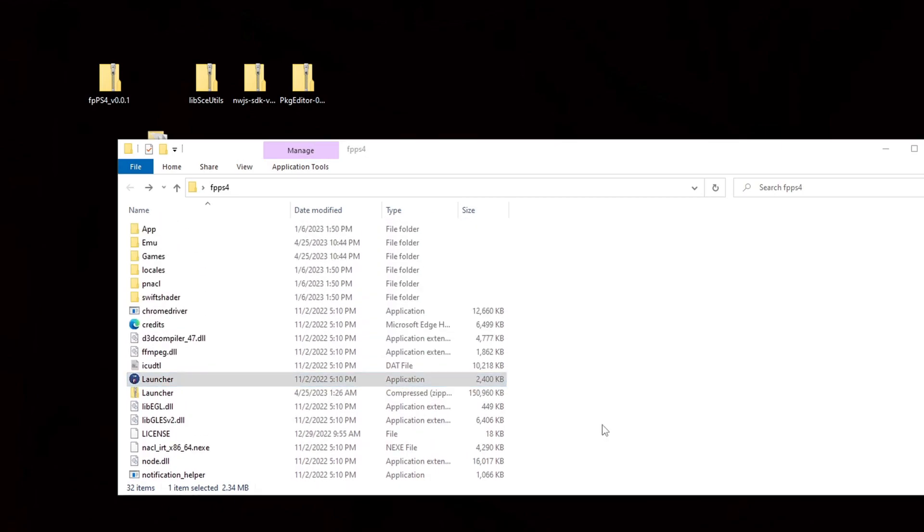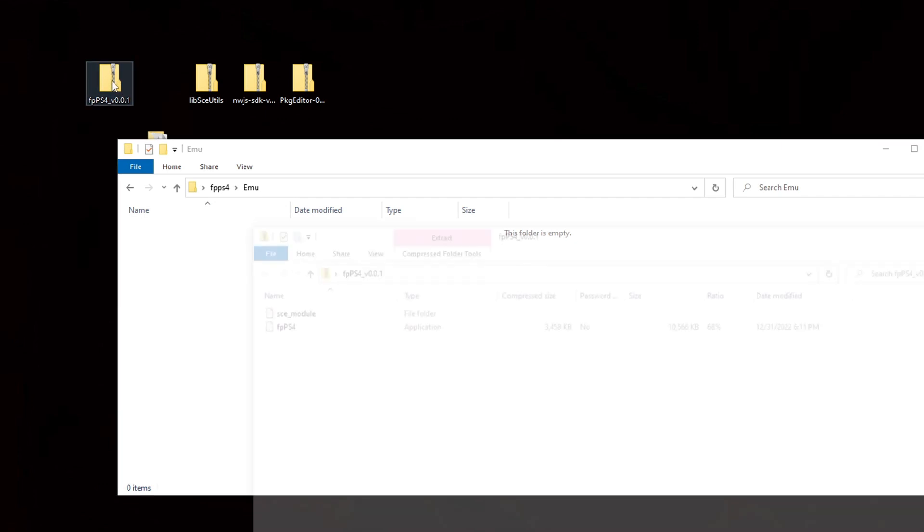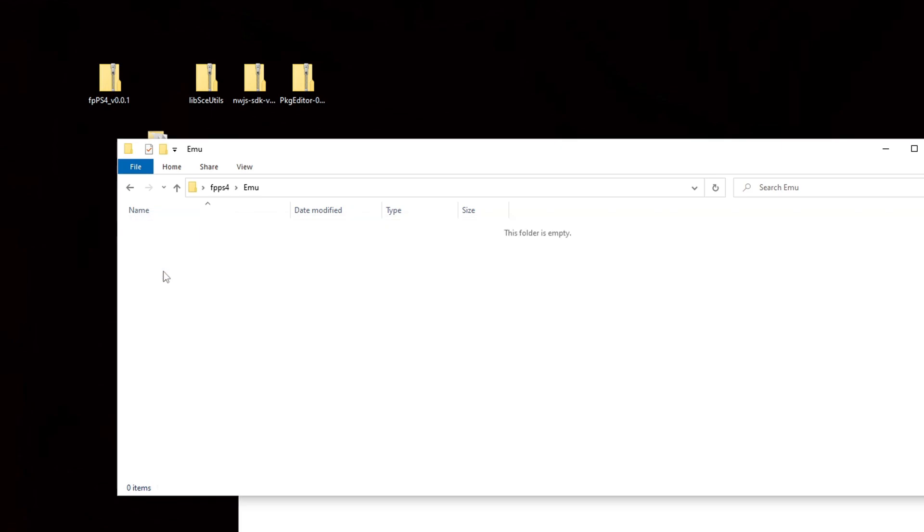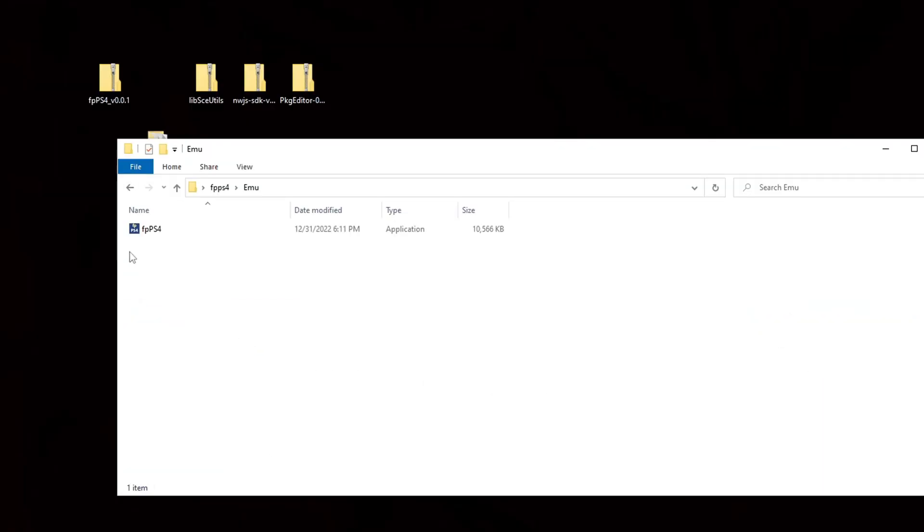Okay now we're going to open the folder that says emu. Now let's go back up to our fpps4 file which is the emulator and let's open this folder and we're going to take this file here the fpps4 file and we're just going to drag it into the emu folder. This is what it should look like.